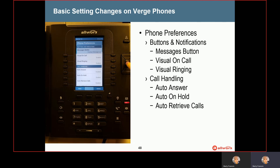If you recall from previous training, by default, if you press the messages button once, it will take you to the visual or onscreen access to voicemails. Whereas if you press it twice, it'll take you to the more traditional voicemail access. If you wanted to change how that button worked, you can by going into that setting and making those adjustments. The next option is visual on call — this allows you to change the setting so that by default, whenever you are on a phone call, your light at the very top of your phone will be solid red to show that you're on a call. If you wanted to disable that, you could. Similarly, with visual ringing, when your phone is ringing, that light at the very top will blink to let you know your phone is ringing, and you could disable that as well.